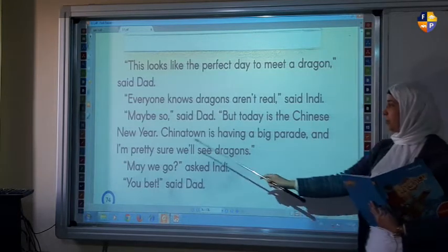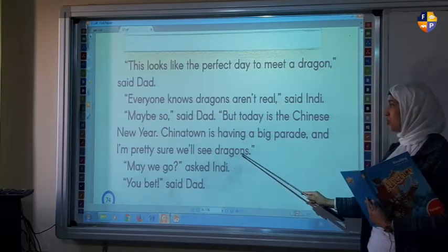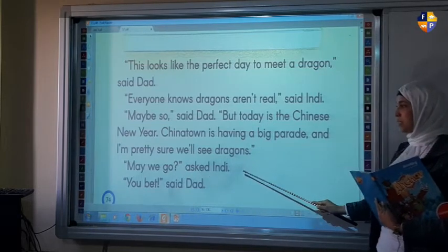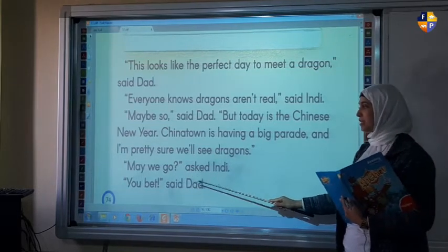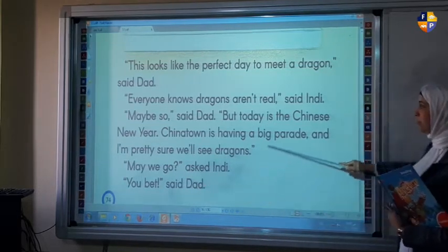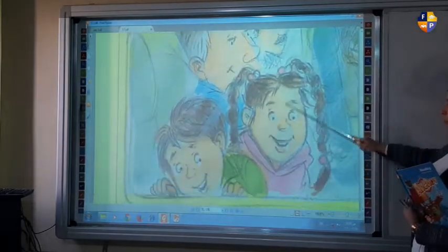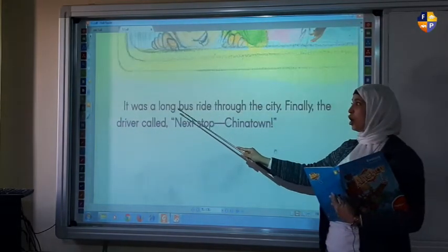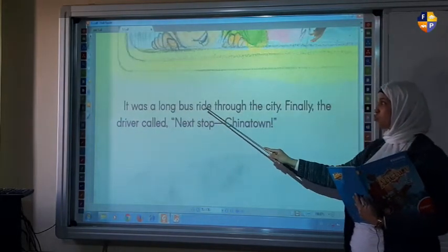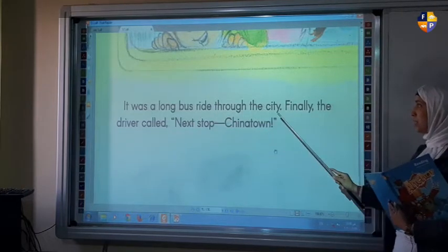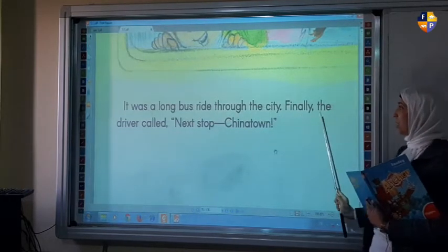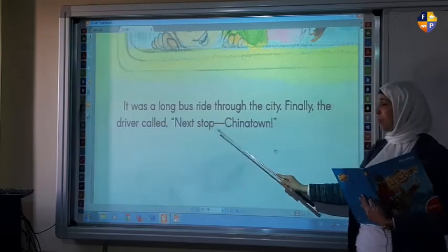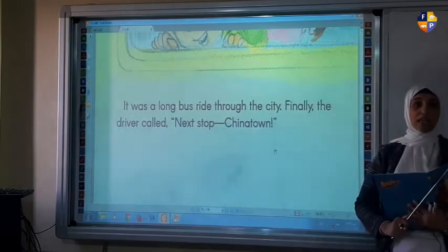Back to the book. "And I'm pretty sure you will see dragons. May we go?" asked Indy. "You bet," said Dad. It was a long bus ride through the city. Finally, the driver called, "Next stop, Chinatown."